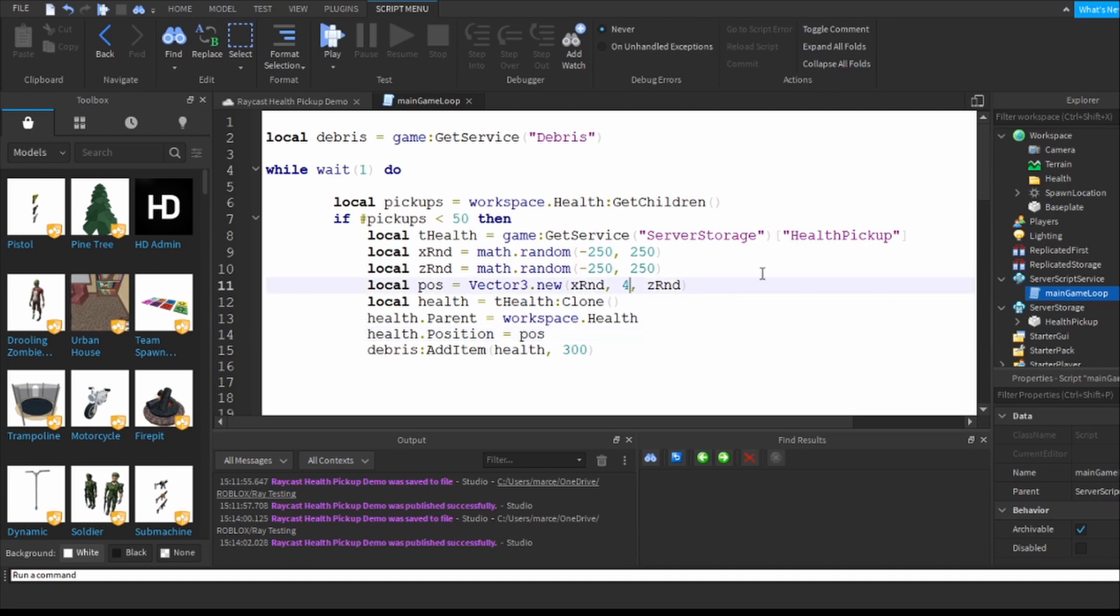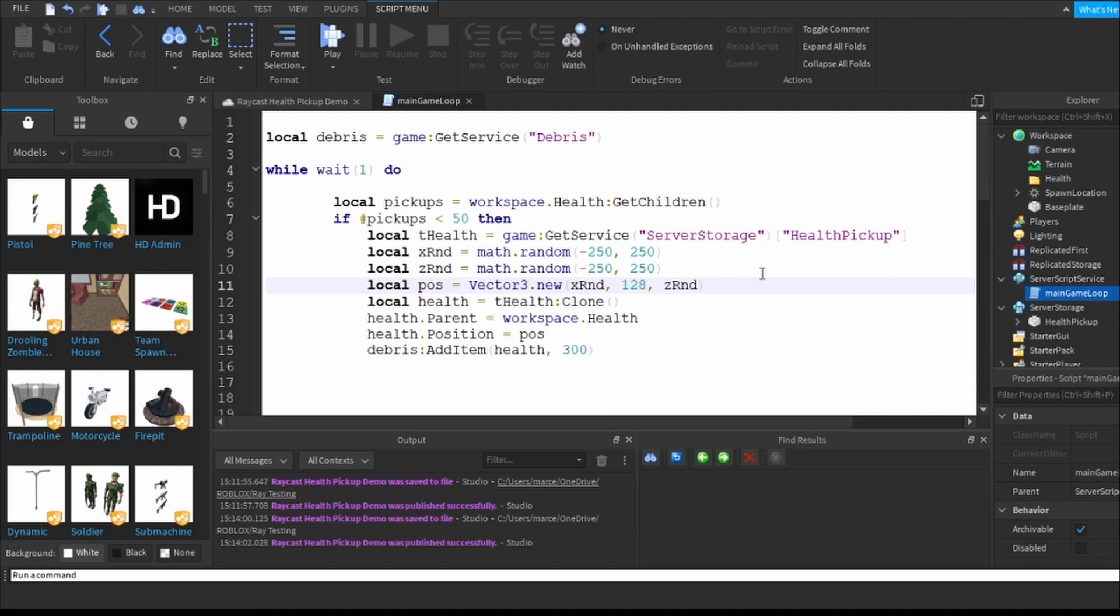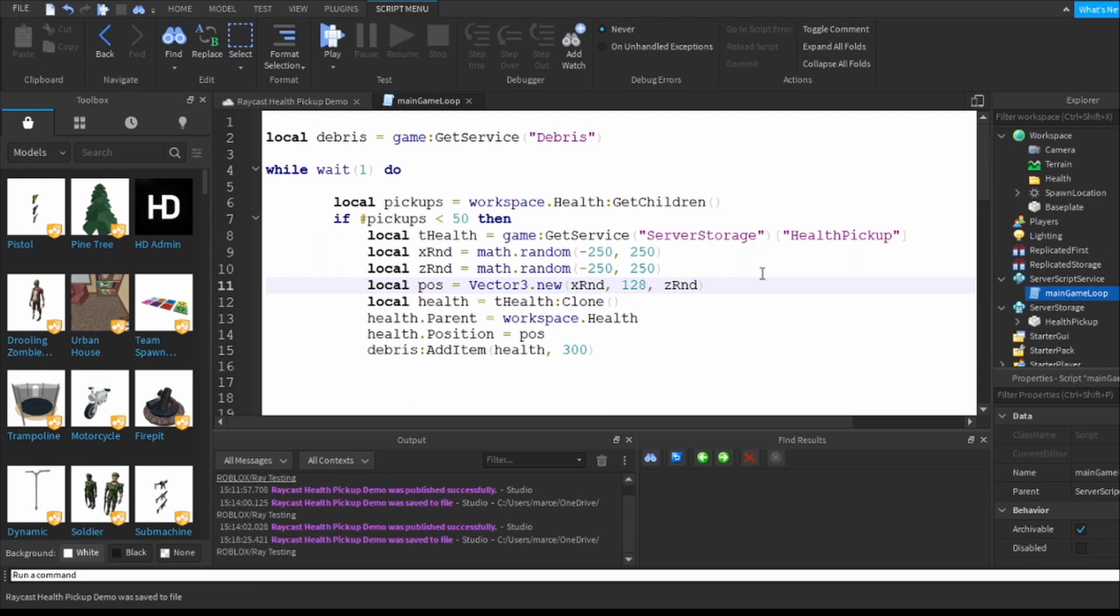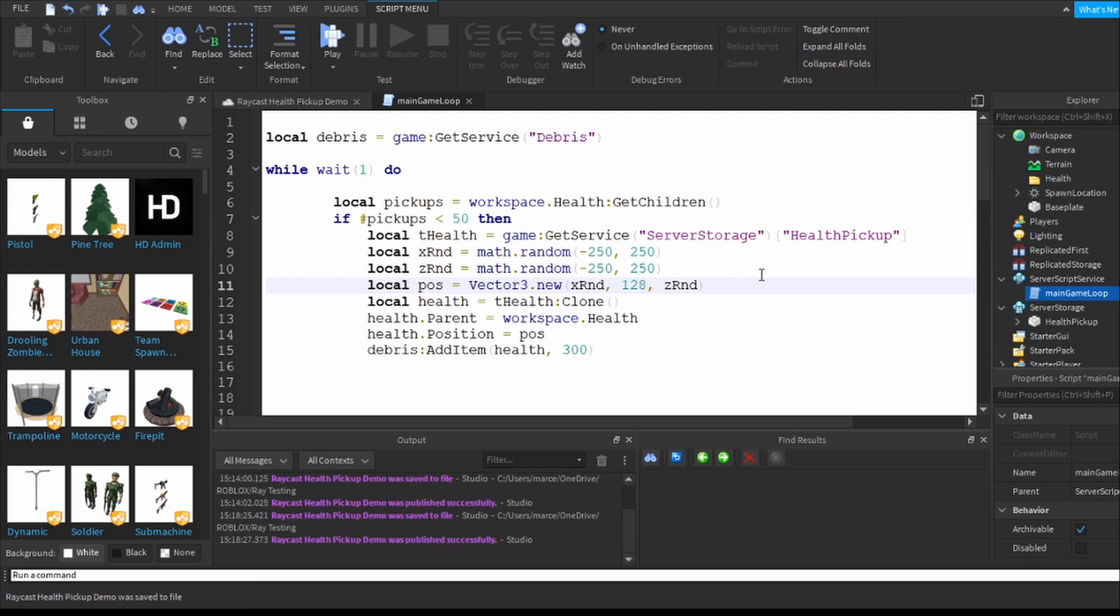Now I happen to know that the landscape, I happen to know the maximum because I created and generated the landscape. So let's say that I make my health pickups 128. Let's save it and publish it back to Roblox and then we will go have a look.